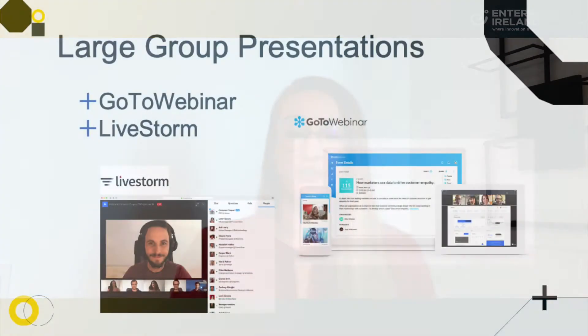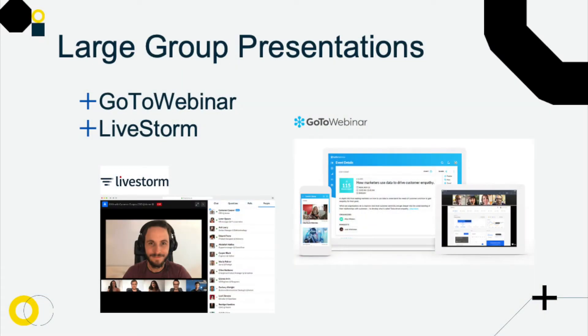Now, if you're looking to do a bigger presentation — something where you're going to capture leads, where you're going to capture information from your audience — we use GoToWebinar and we also use Livestorm. Those are the two big webinar platforms that we tend to use and trust for ourselves and our clients.